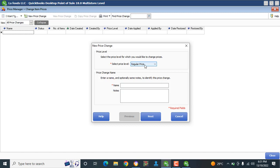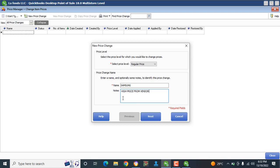In this case, Regular Price is the price I'm selling here. The next thing is Price Change Name — enter a name and optionally some notes to identify this price change. So what we're going to do now is type our name: Samsung.